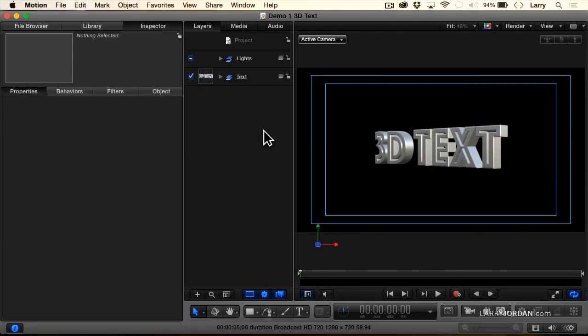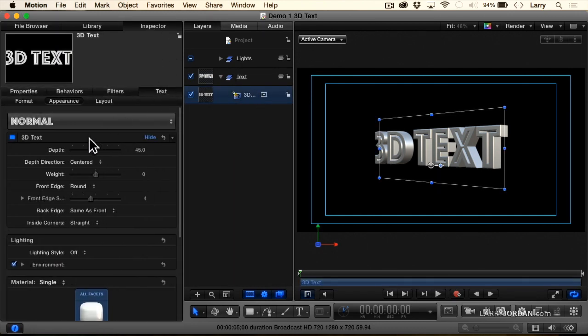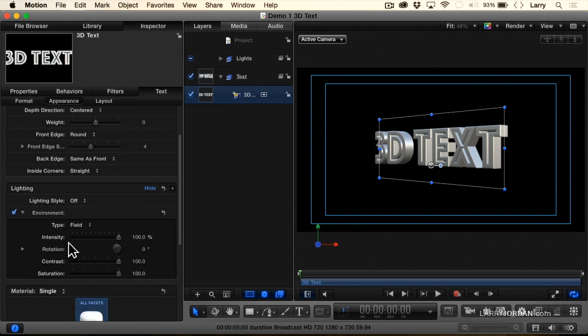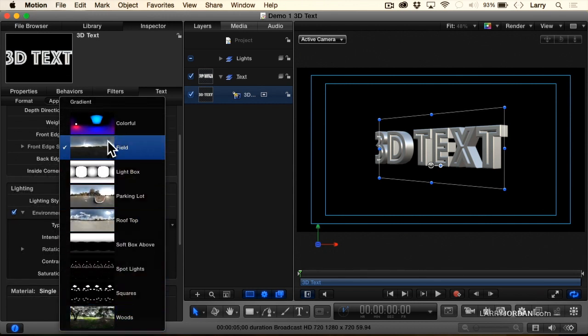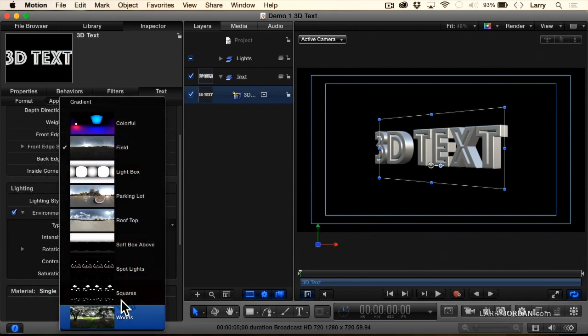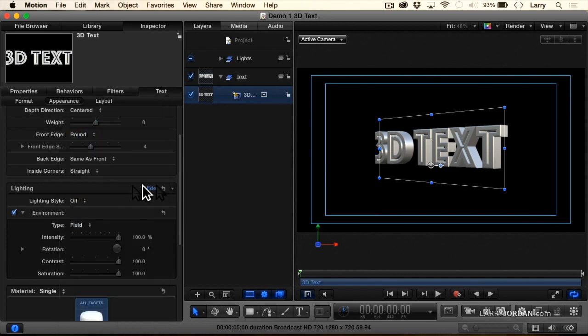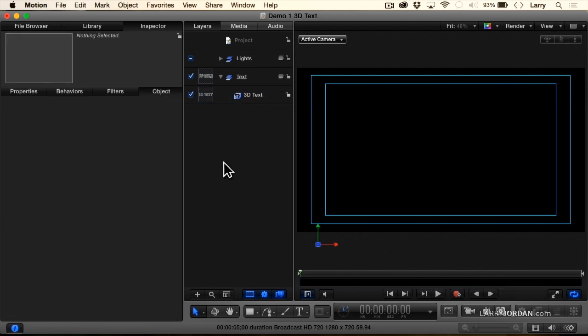And there is our 3D text. If I twirl down text and highlight the 3D text inspector, notice down here that's my basic lighting. I can twirl down lighting and I've got all these different types of lighting to work with, which is fine for 3D text, but it's not what I want to do today. What I want to do today is work with custom lighting. So I'm going to turn this checkbox off and notice that our text has disappeared.